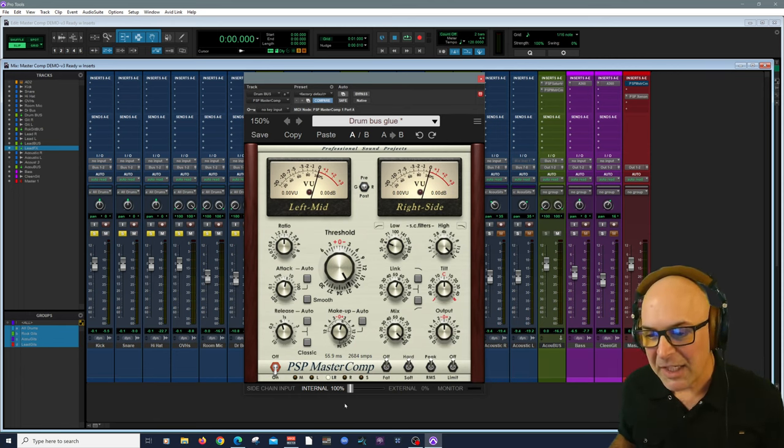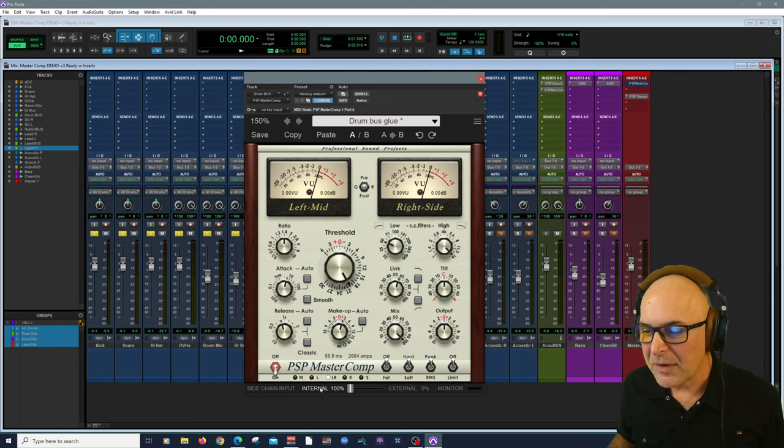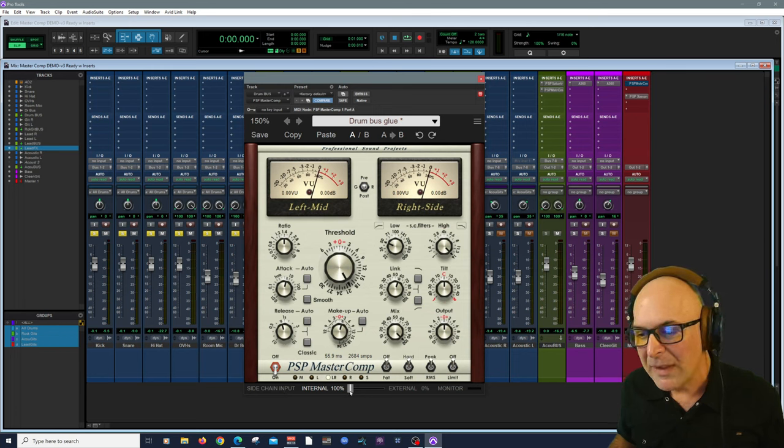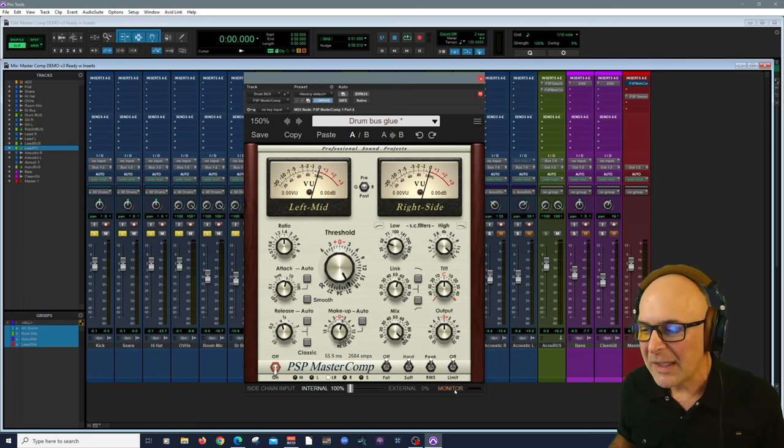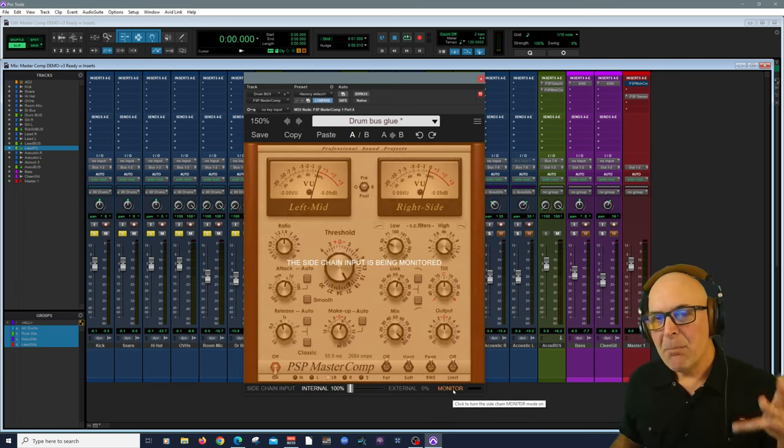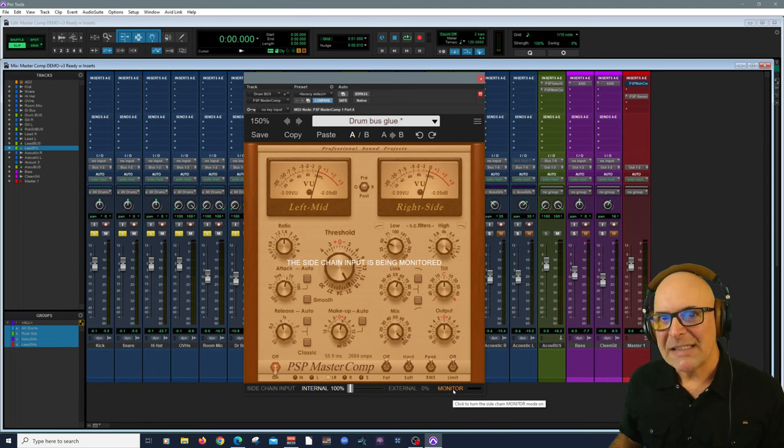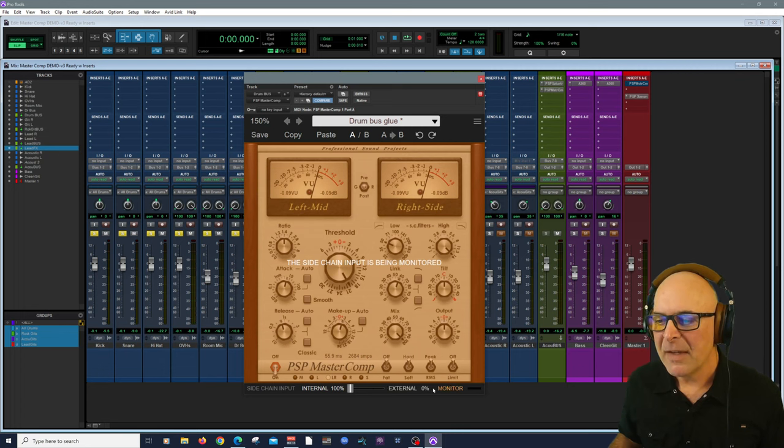You could turn your limiter on and off. It has a built-in limiter function. And the bottom is the side chain bar, which you can turn from external to internal or a balance between the two. Again, making this really unique. You can also monitor and listen to just what the side chain is doing.